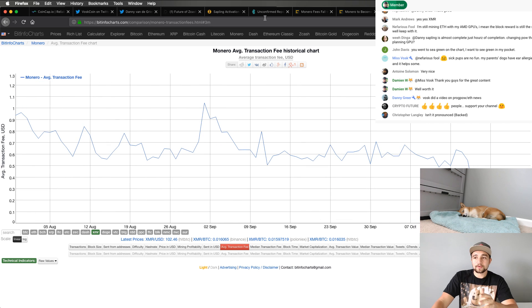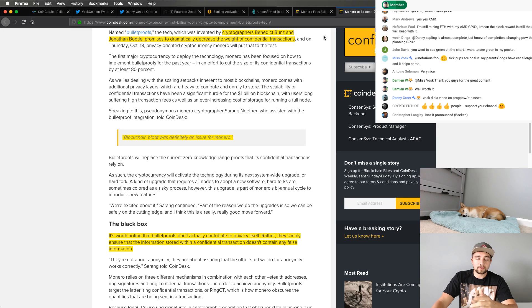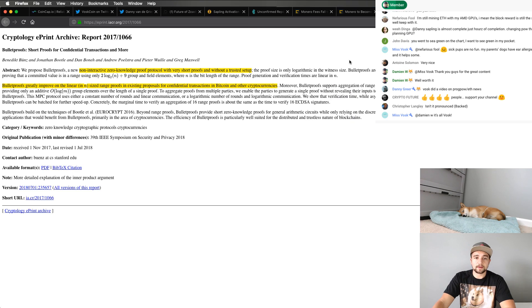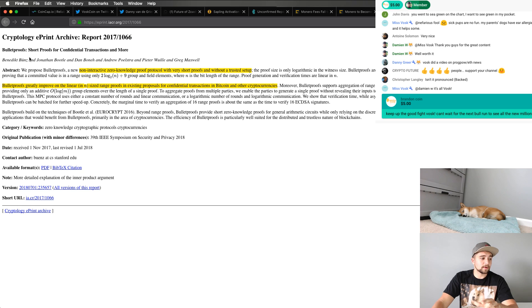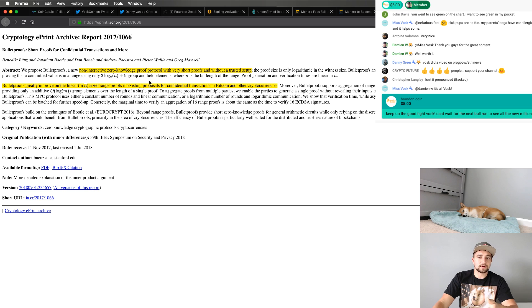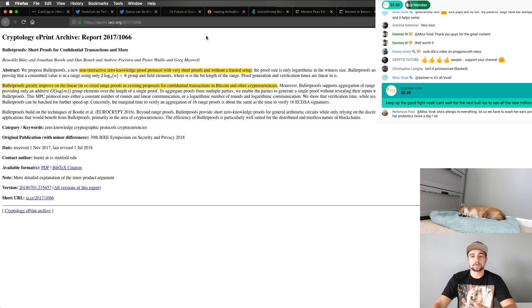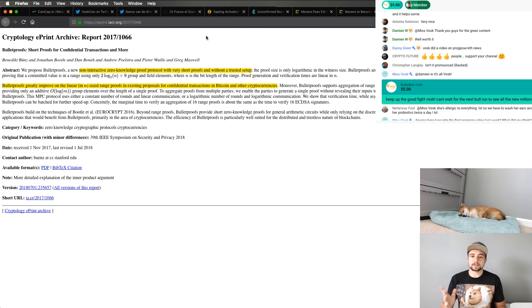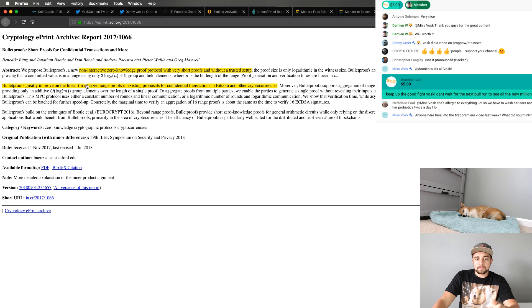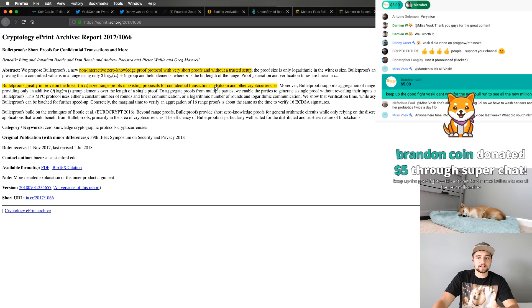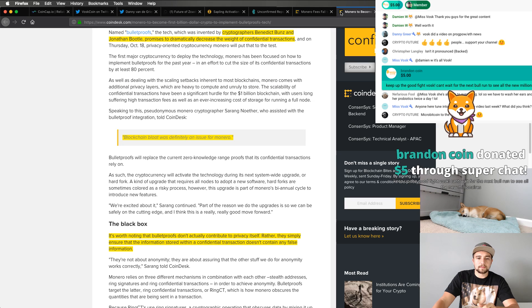Again, bulletproofs is just one piece of the pie here, but this is tech that could be applied to more than just Monero. They're just one of the first projects to roll it out. If you're not familiar, it's actually pretty cool. If you look deeper into bulletproofs, it's some deep stuff. So I'm not going to get too crazy with it, but it's a non-interactive zero knowledge proof protocol with very short proofs and without a trusted setup.